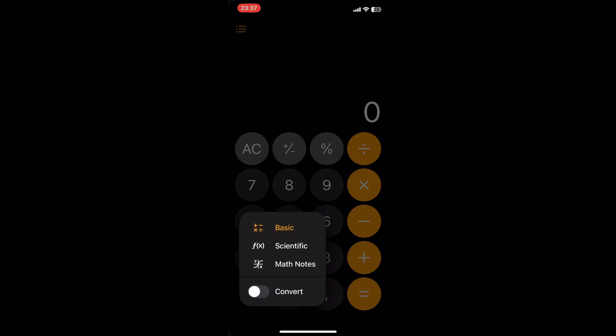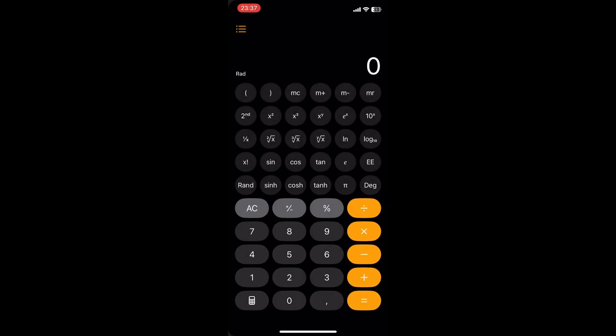You can now switch to the scientific calculator mode. As before, you can do your scientific calculations here.